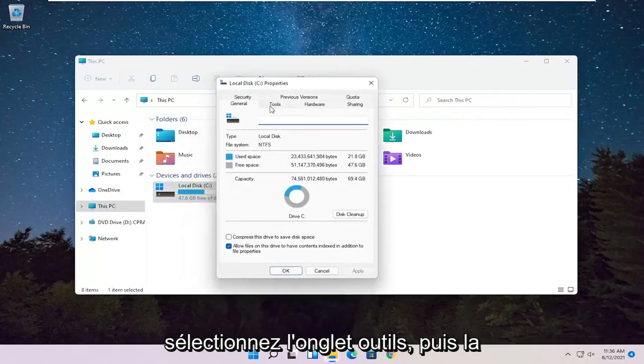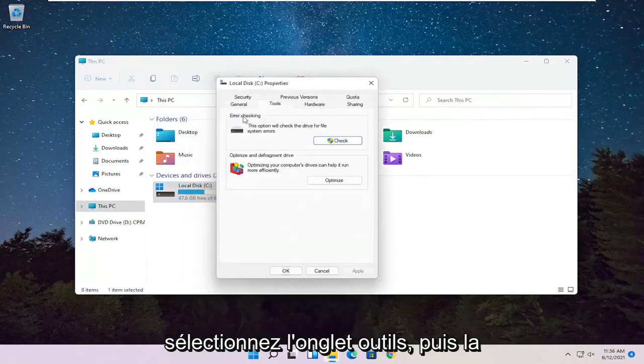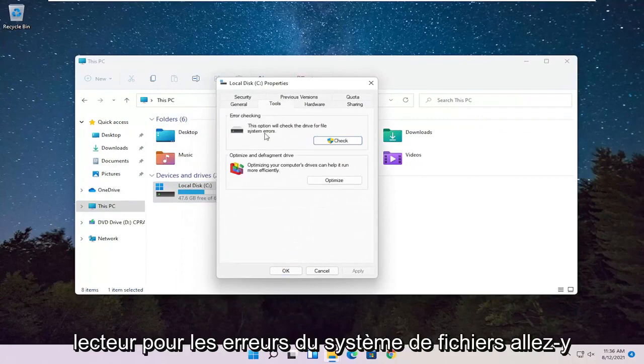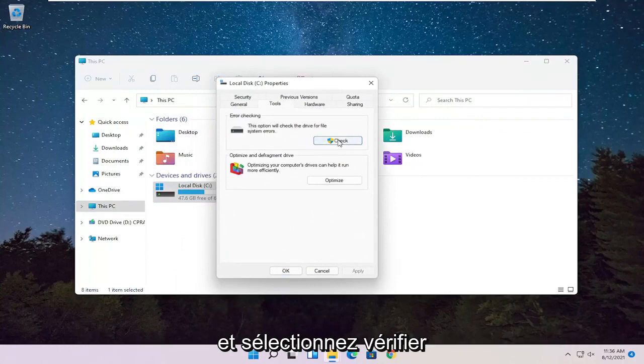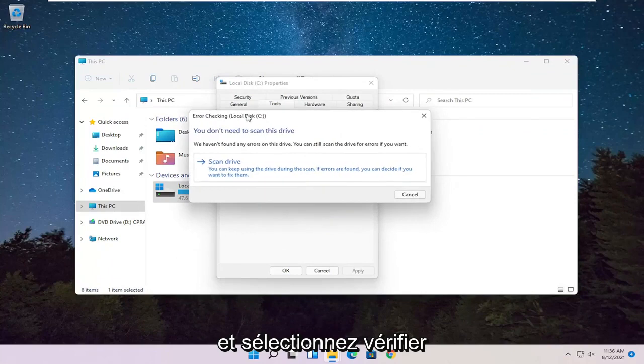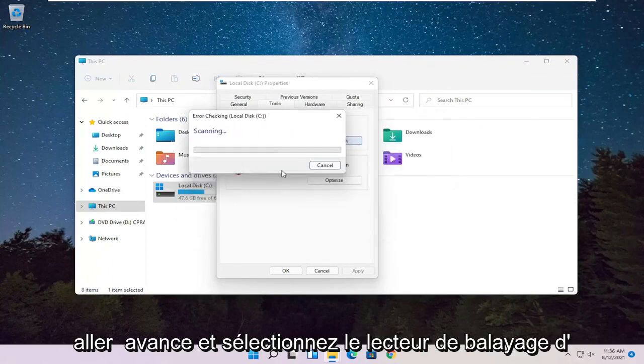Select the Tools tab and then Error Checking. This option will check the drive for file system errors. Go ahead and select Check, and then select Scan Drive.